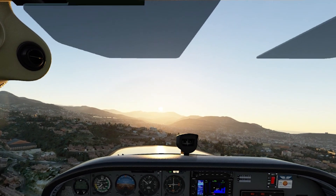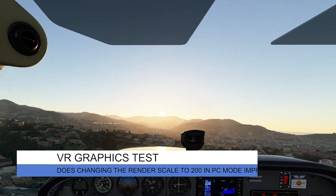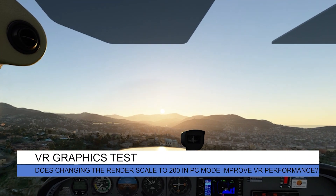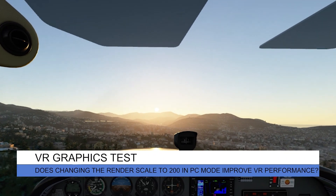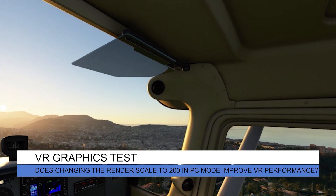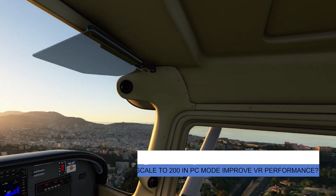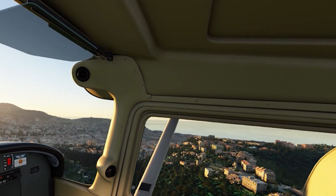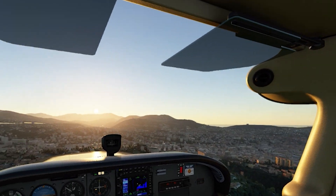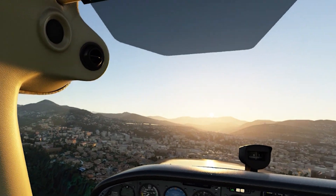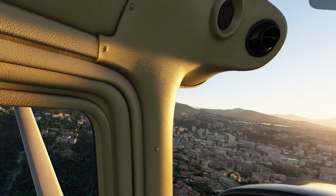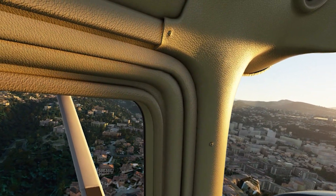Hey everyone, welcome back to the channel. I hope you're all doing well. Today's video is going to feature a graphics test. This video is a reaction to the recent official forum posts over the past 24 hours asking the question whether or not setting the render scaling in PC mode settings to 200 improves the VR performance.